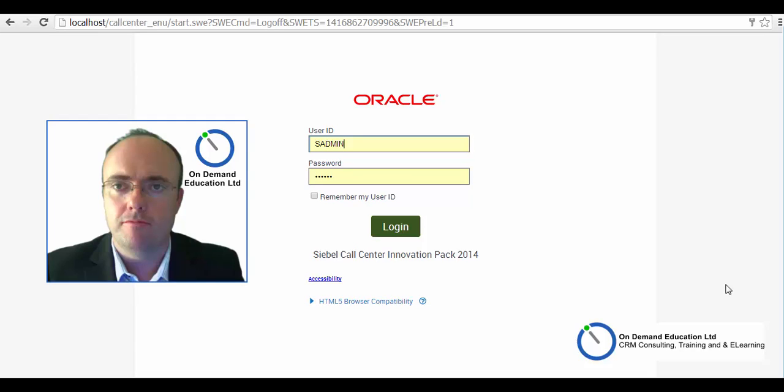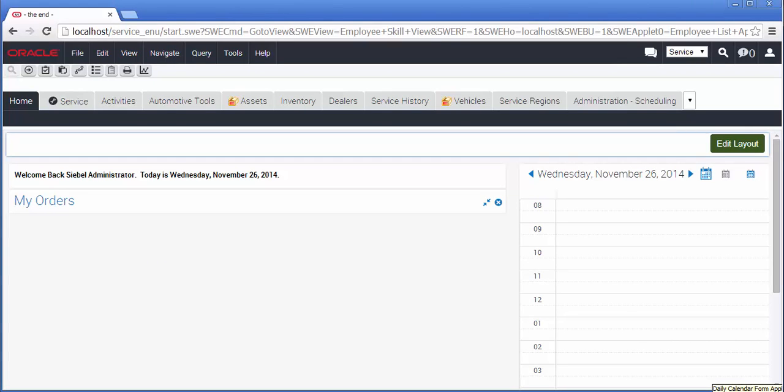Hi, it's Richard here from On Demand Education with part 3 of our What's New in Siebel Innovation Pack 2014. Today we're going to begin by investigating some more user interface features.